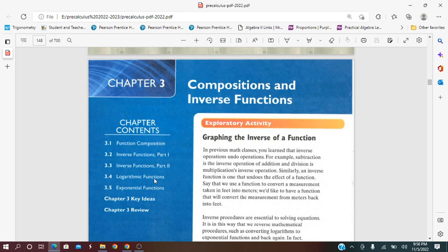In Lesson 5, Exponential Functions, students will learn about the parent form of the exponential function and the exponential growth and decay functions.